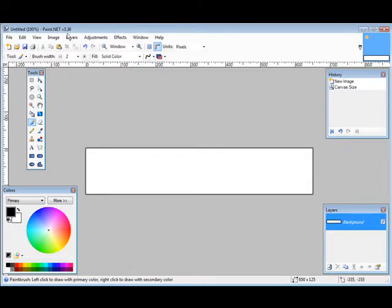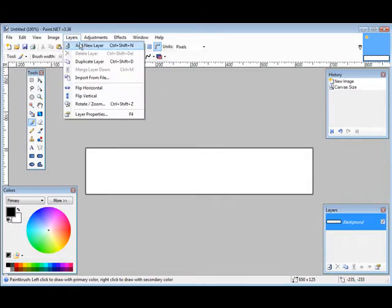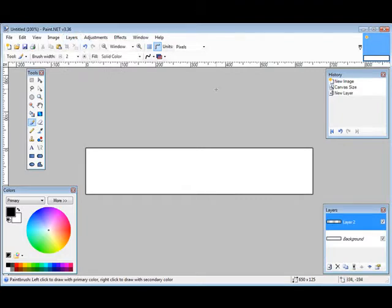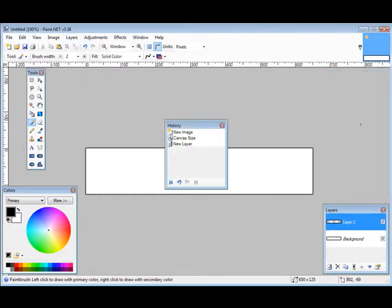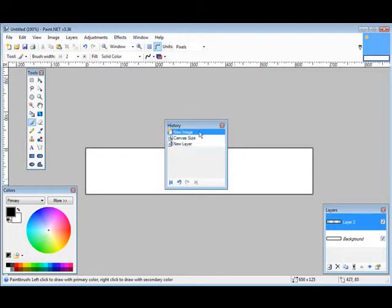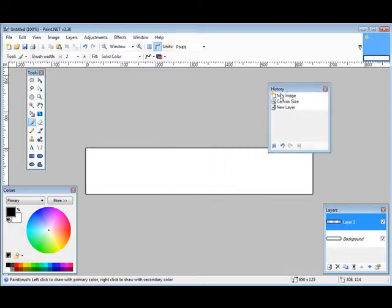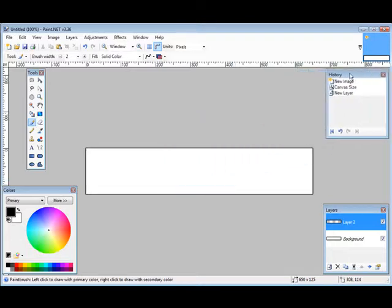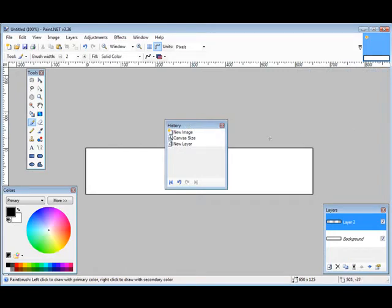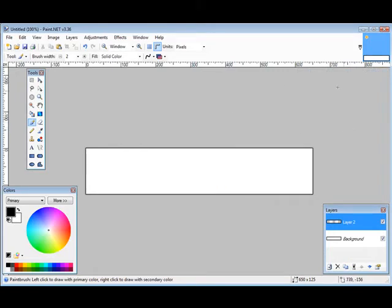So let's go to Layers, add a new layer. You'll see the layer pops up on the block over here. It says Layer 2 and we have a little box that pops up here. So a new image, new canvas size, a new layer. This is our history box. Let's put that back. Not sure why it's doing that. OK.